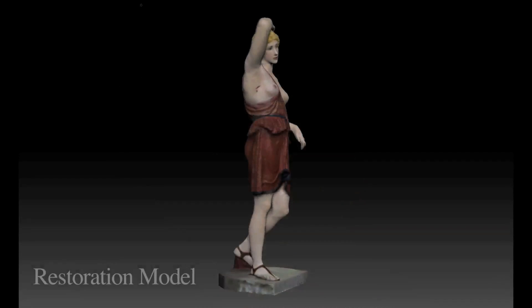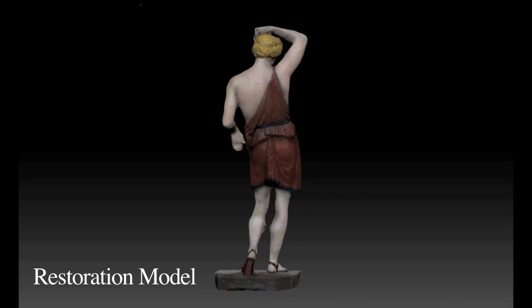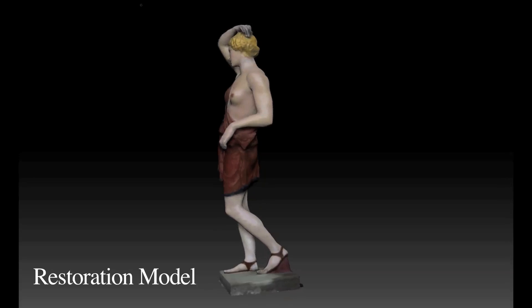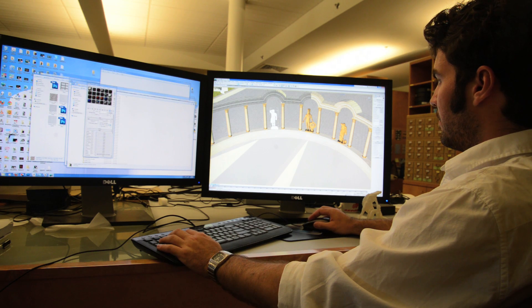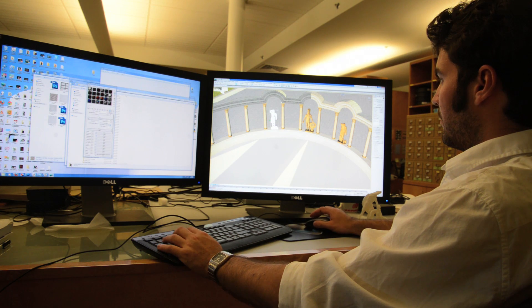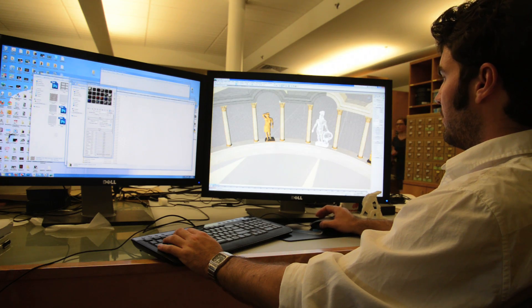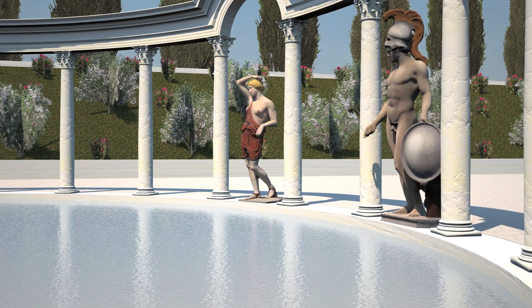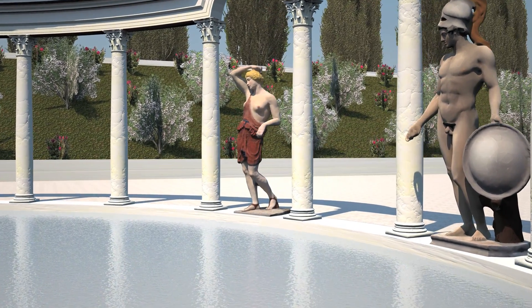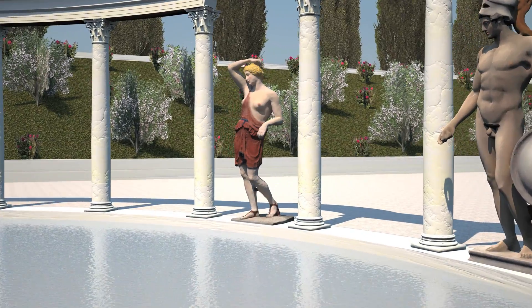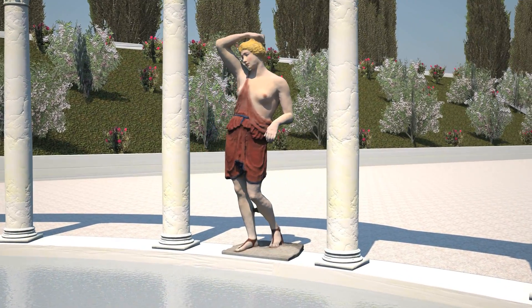The result is a 3D digital model that can be used in various ways. For example, we are able to place it in a digital reconstruction of the space where the statue was originally displayed. Here we see the Amazon Shara displayed at the northern end of the Canopus at Hadrian's Villa.